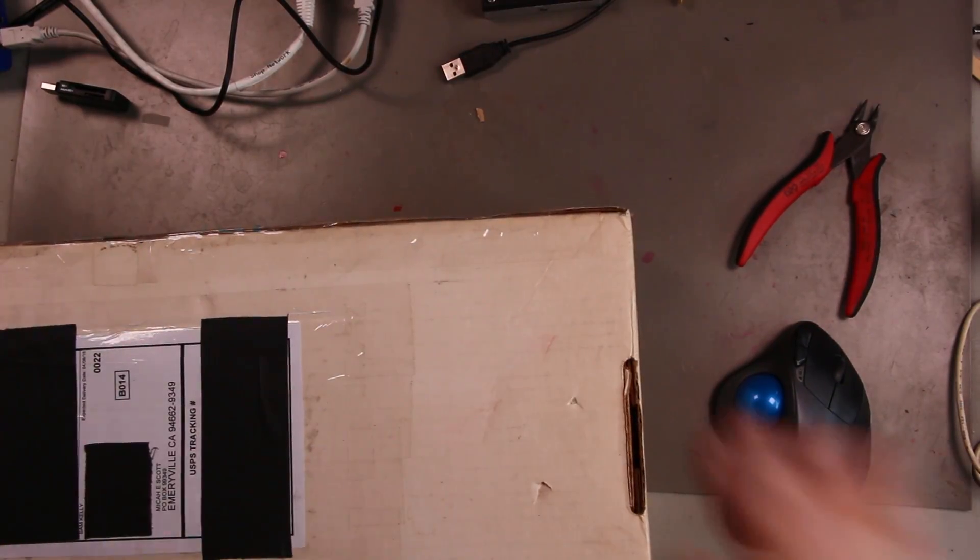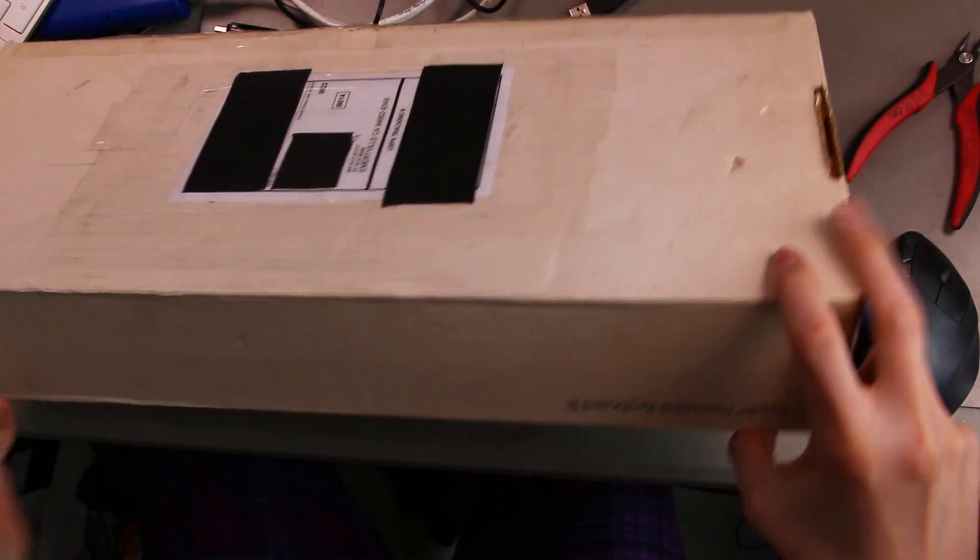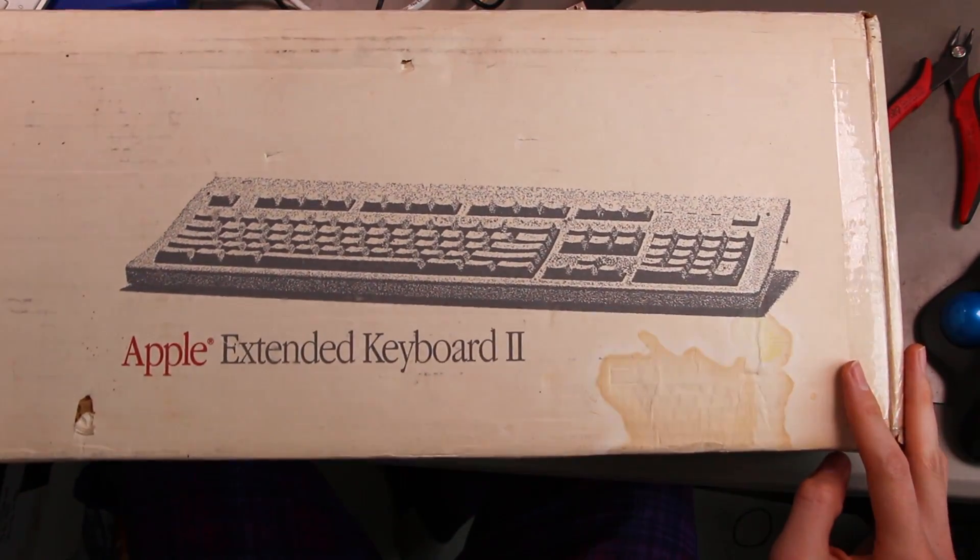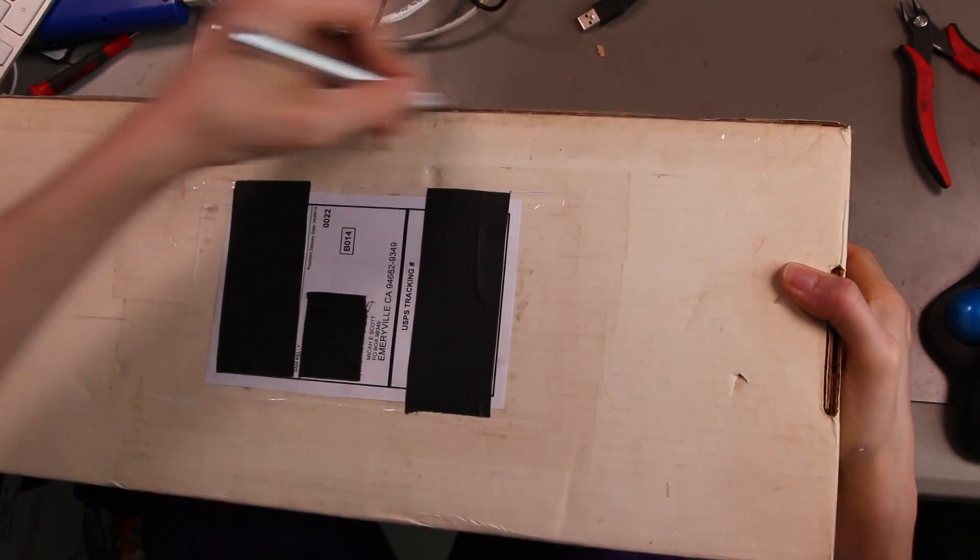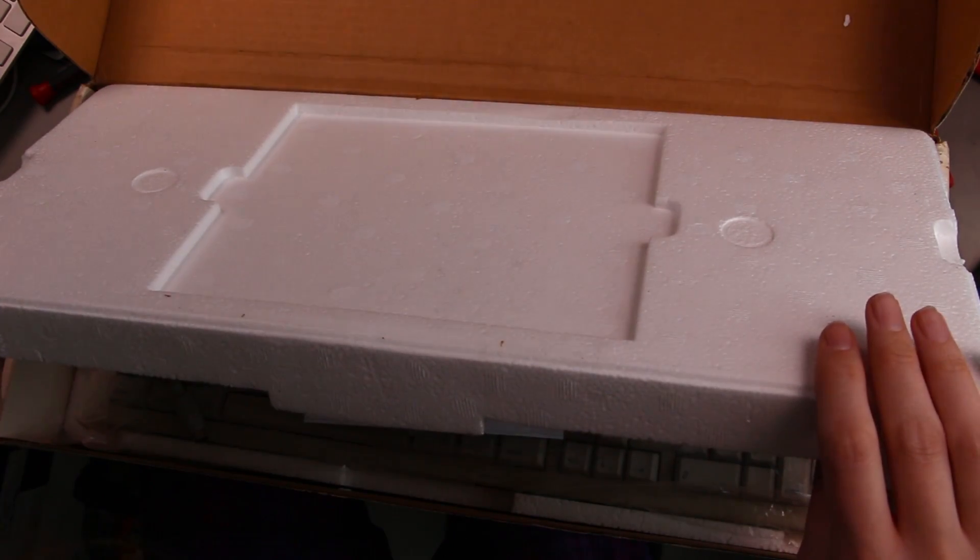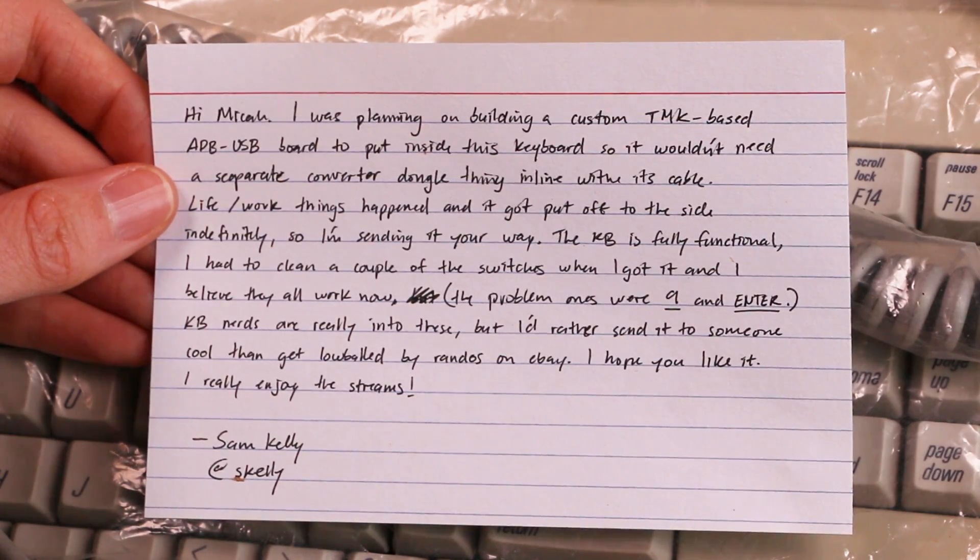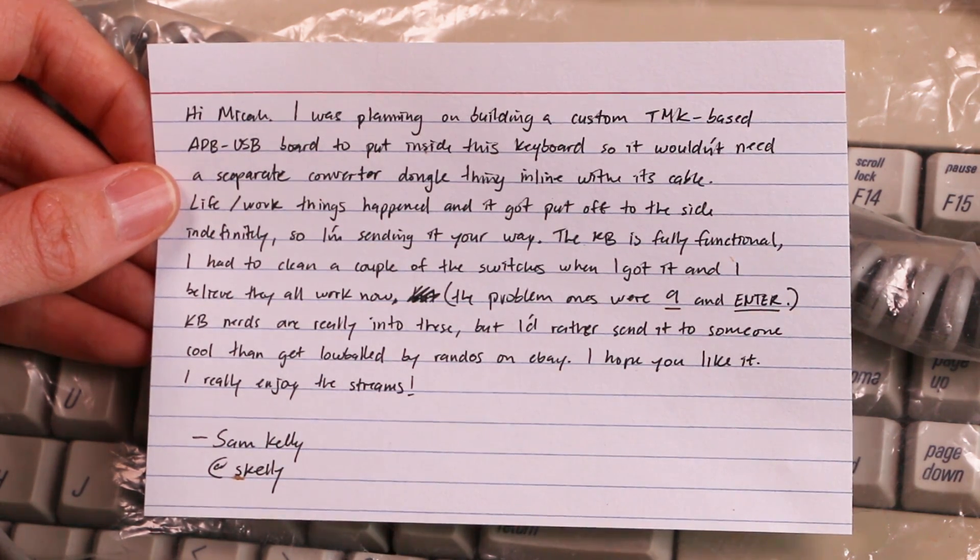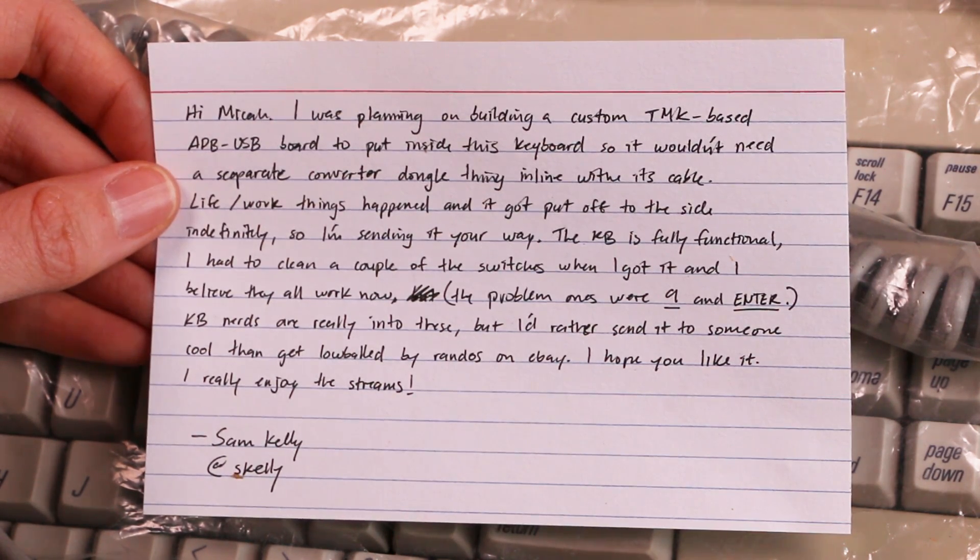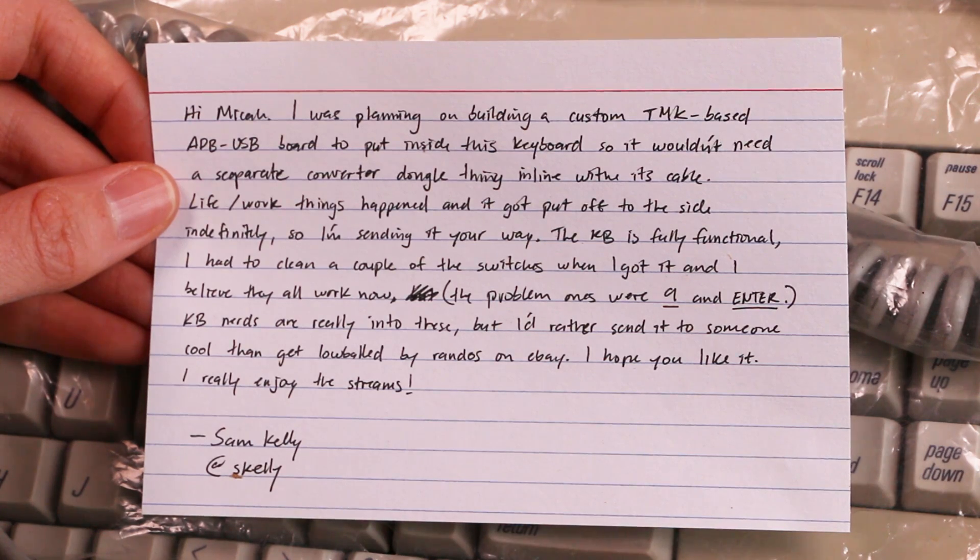Oh, this one is heavy. I had to pick this one up at the counter. This one was too big to fit in my P.O. box. Alright, so this comes in some interesting packaging already. It's an Apple extended keyboard box. I might actually be careful opening this and not just use a random tool. So this comes from Sam Kelly in California. Hi Micah. I was planning on building a custom TMK-based ADB to USB board to put inside this keyboard, so I wouldn't need a separate converter dongle thingy in line that's capable. But life work things happen. It gets put off to the side indefinitely, so I'm sending it your way.